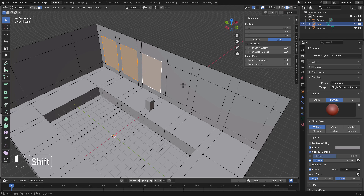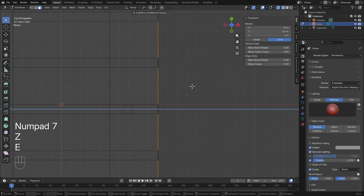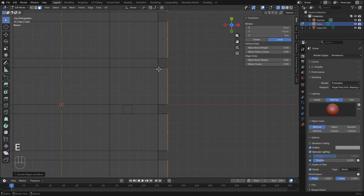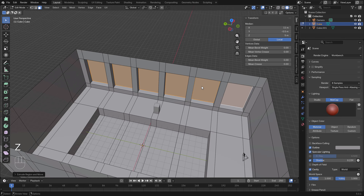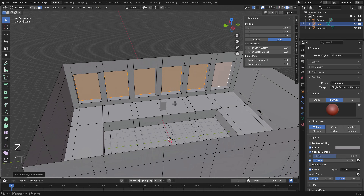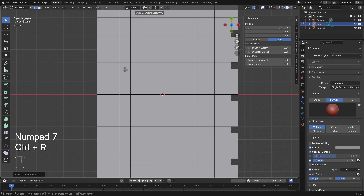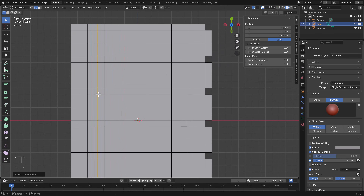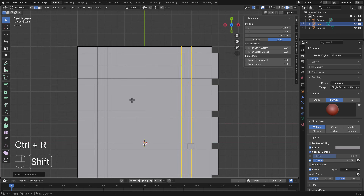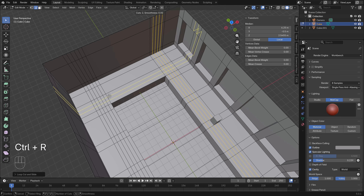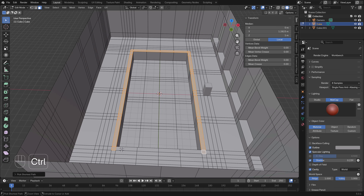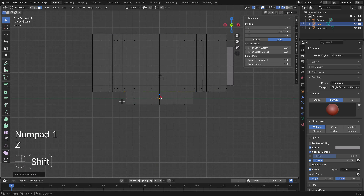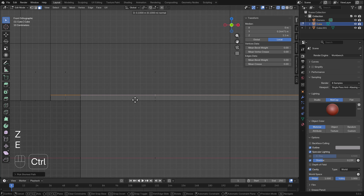In face selection mode, we select all the window faces and extrude them to the rear, giving us a rough block-out of the windows. Then we focus on the materials by making square grids — adding edge lines — and we can now make a border for the pool.